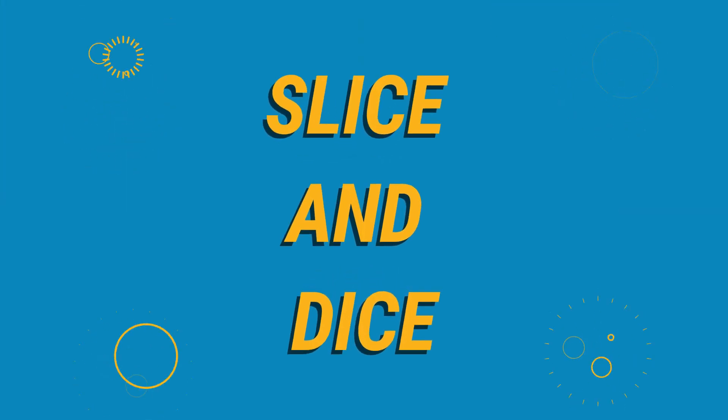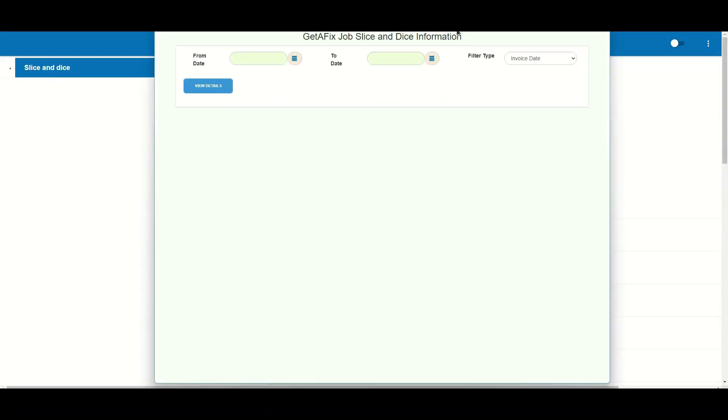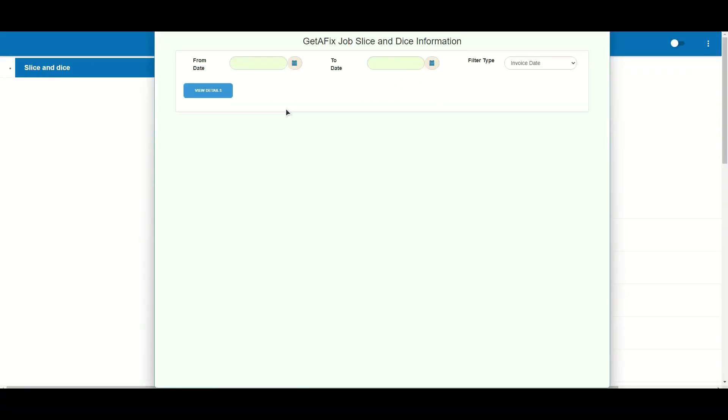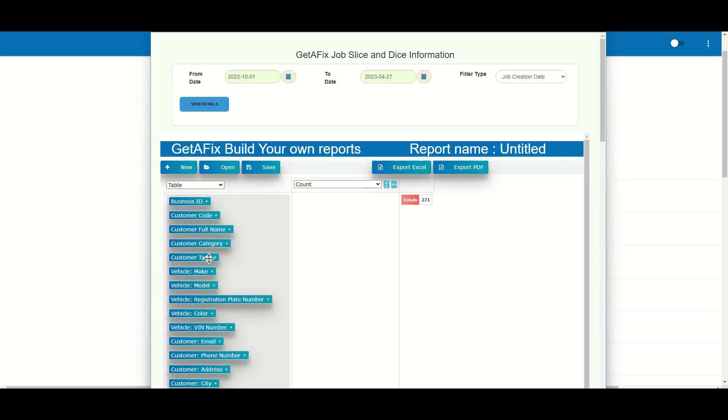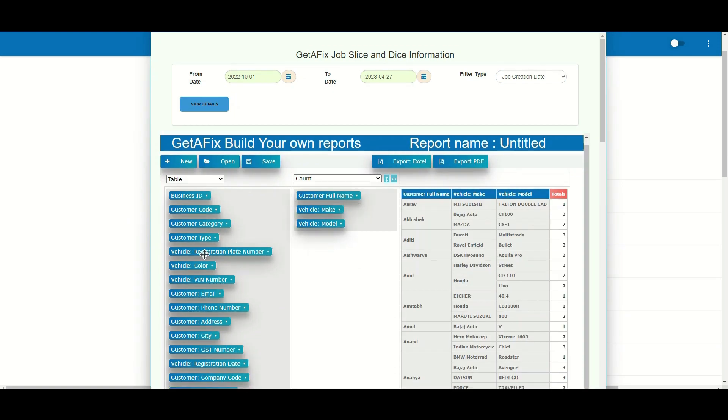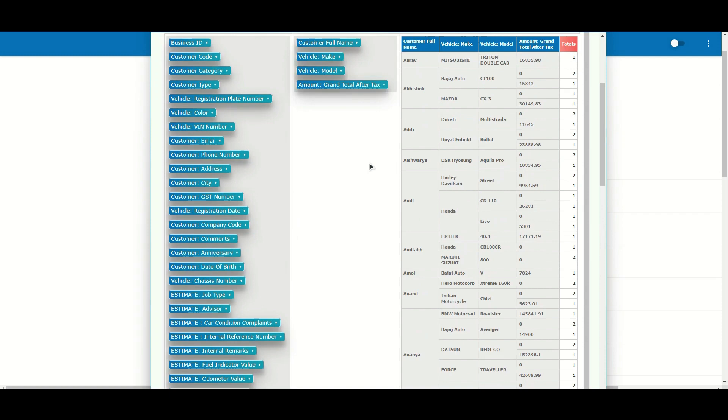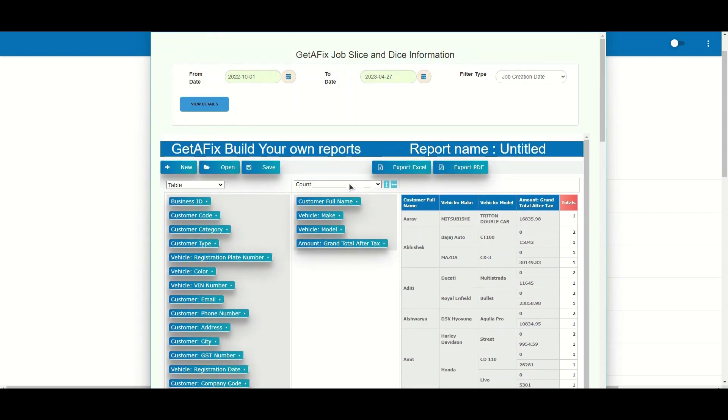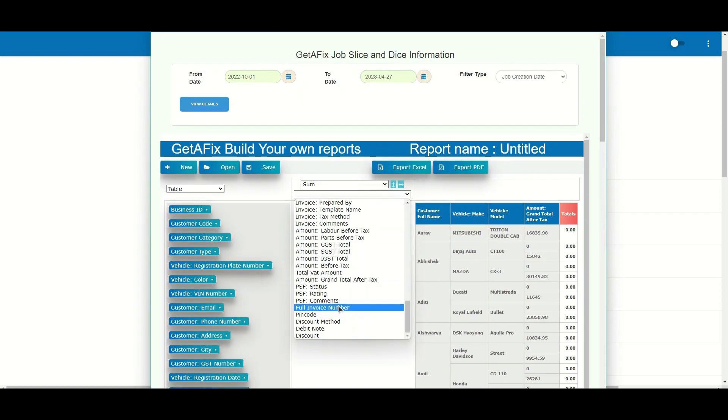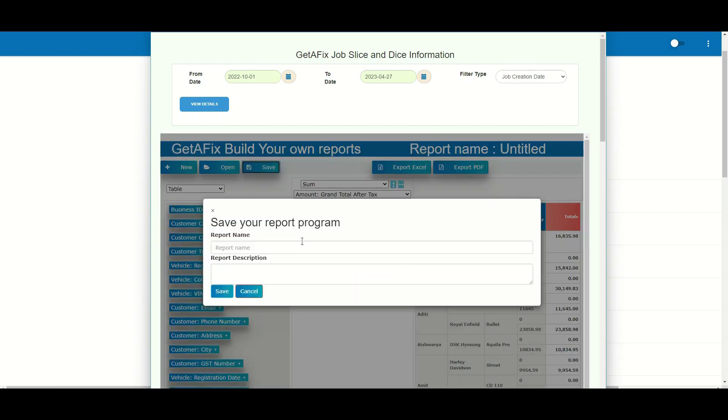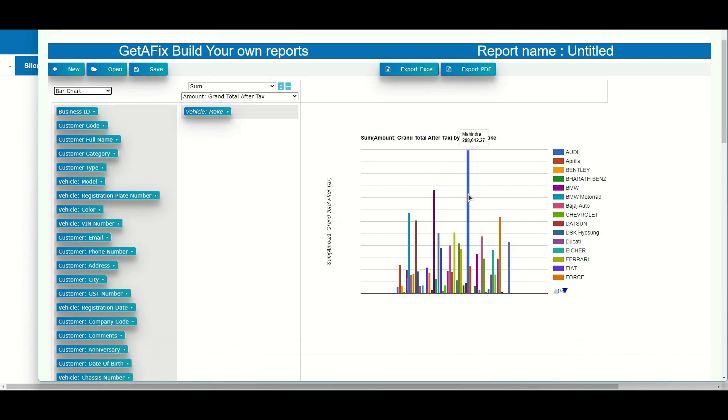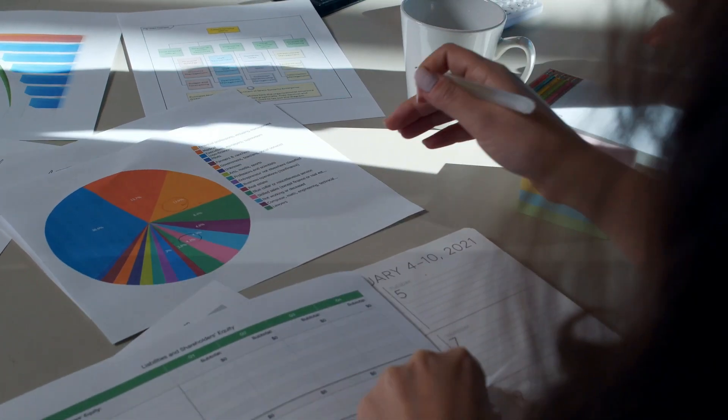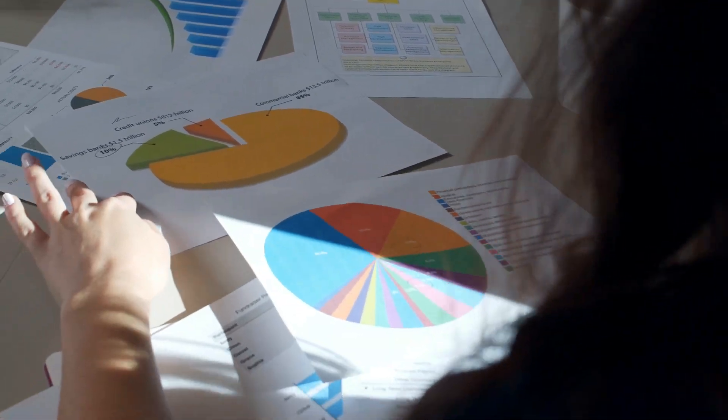With simple drag and drop functionality, anyone can create customized reports without any technical skills. For instance, let's create a report on job cards or repair orders by make and model. We'll select the data elements like make, model, and total gross amount, drag and drop these elements, and then arrange them to generate the desired report. You can even pivot the report, download it as an Excel file, and save it for future use. Without any technical knowledge or assistance, users can build their own reports. We have seen an average of users creating 20 to 30 custom reports for their garages.